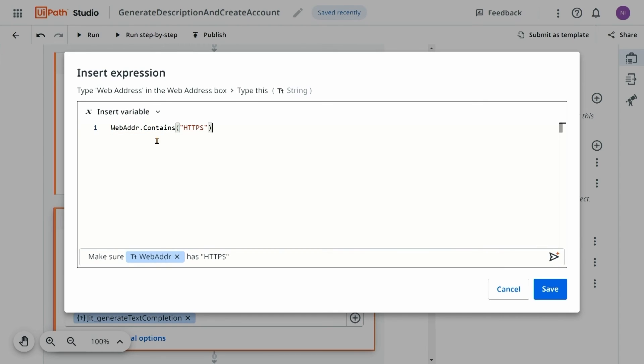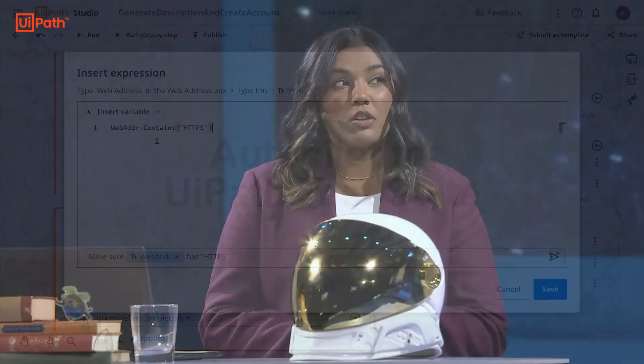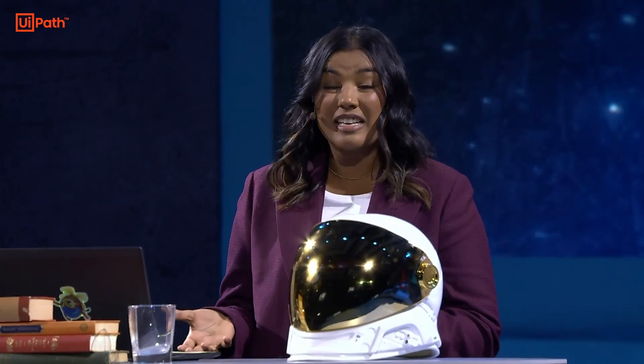In the time that it took me to onboard one manual vendor, I was able to create an automation for the end-to-end process and really free myself from ever having to do this data entry manually again. It's really AI at work.